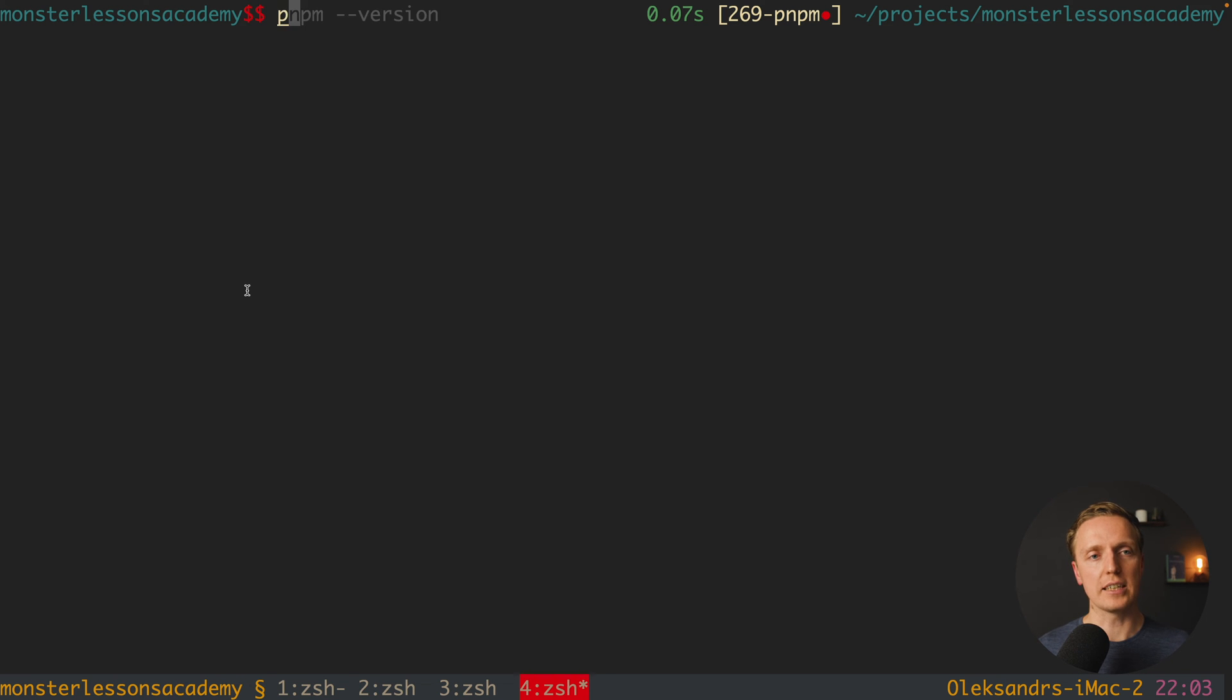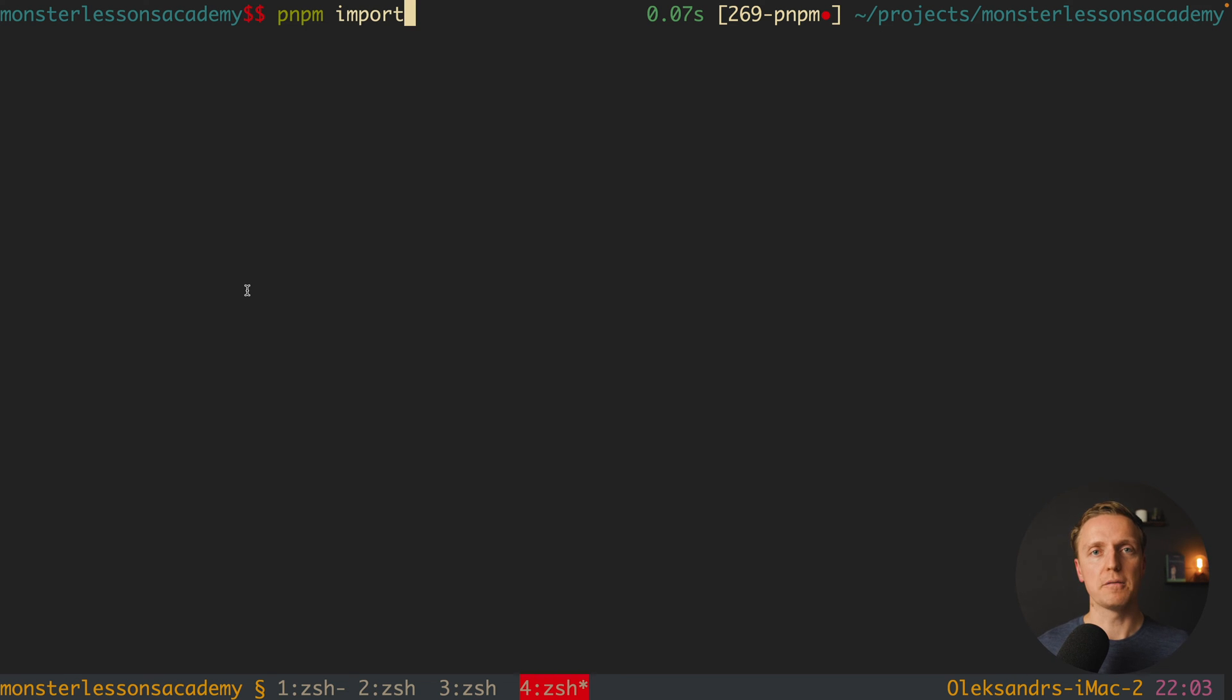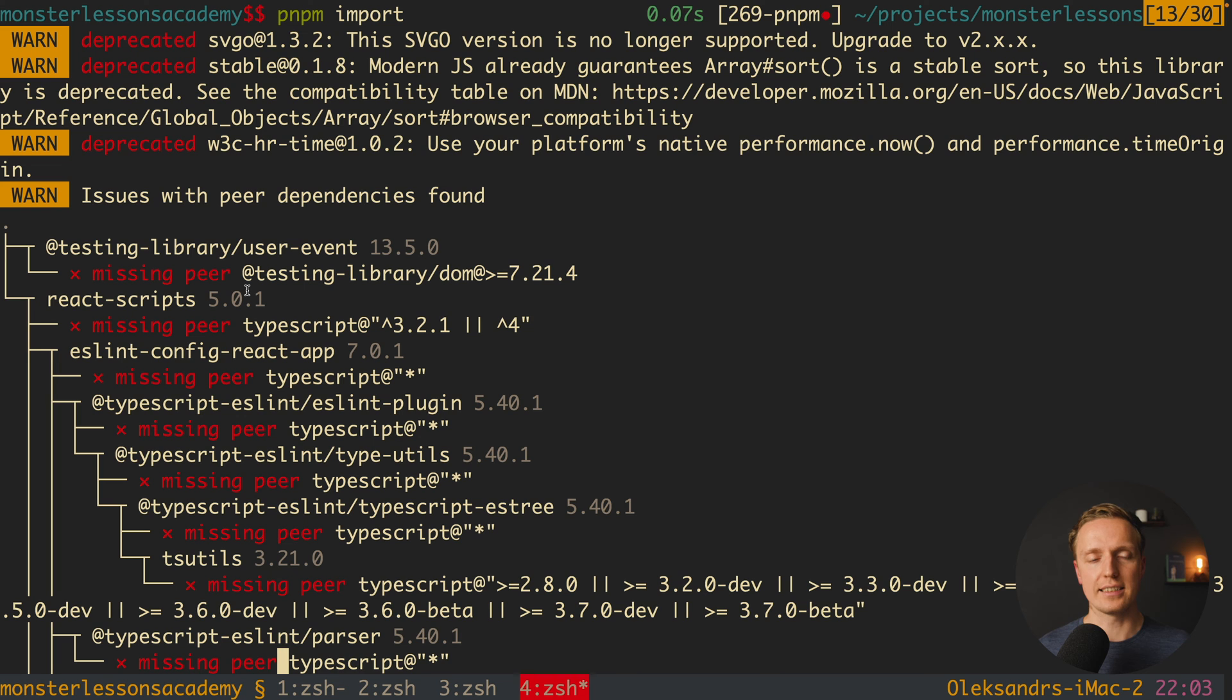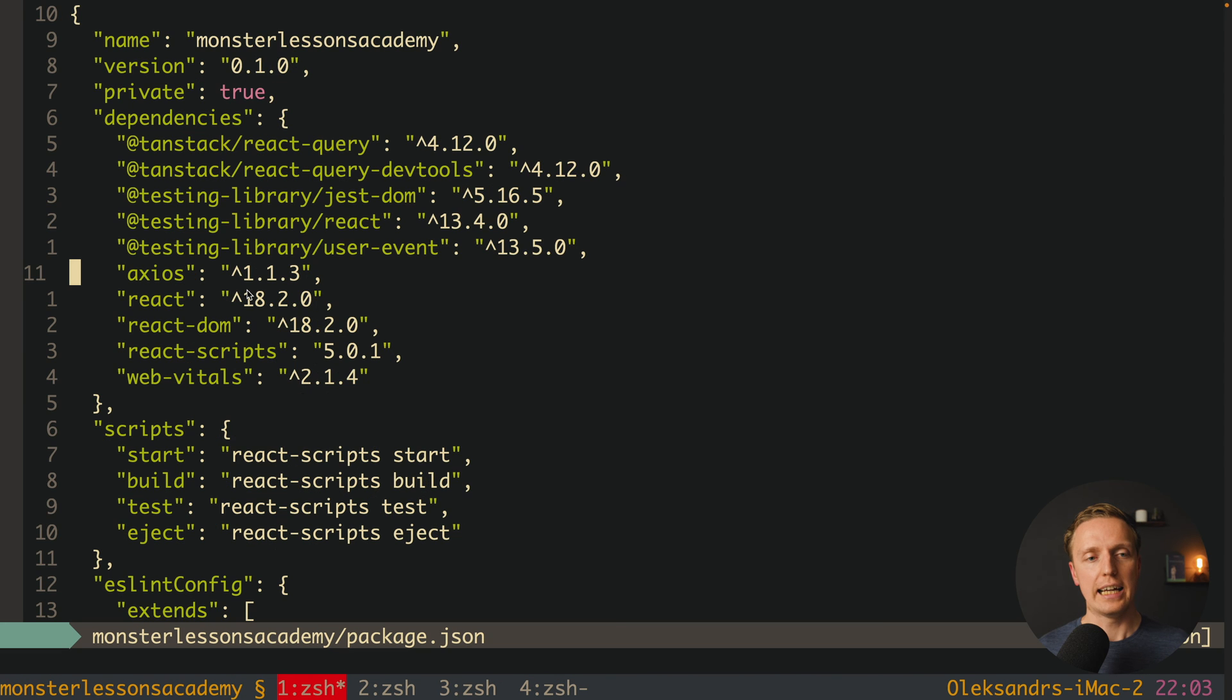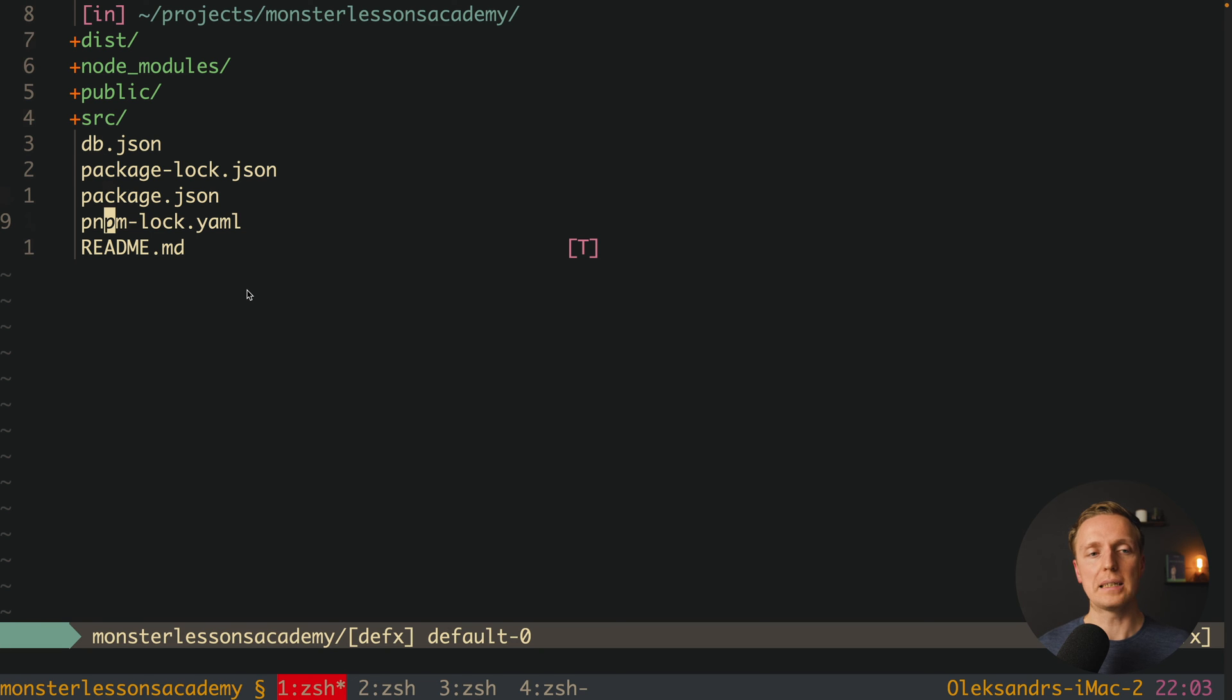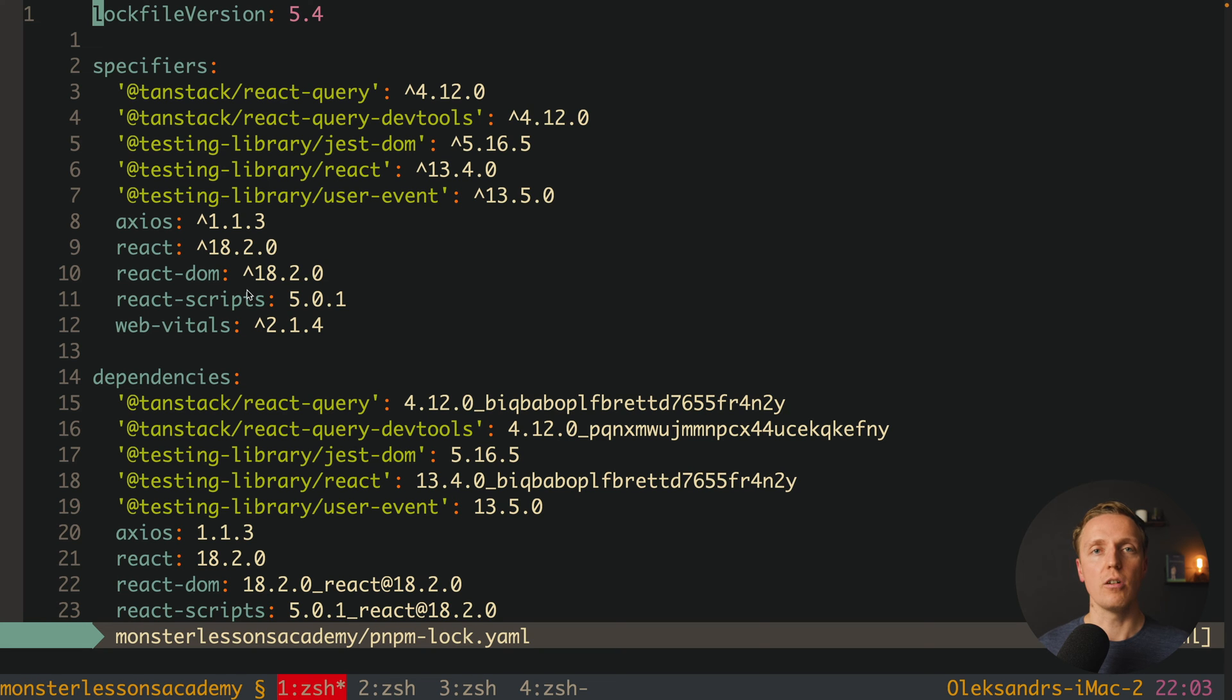For this we have a command. We can write pnpm import. This will migrate our lock file from NPM or YARN to PNPM. As you can see here this command was successfully done. We are getting some red stuff but it still will work. Inside our project we can see not only package-lock.json but also pnpm-lock.yaml. This is exactly the file of PNPM to manage all our dependencies.